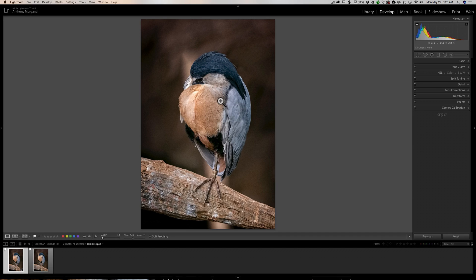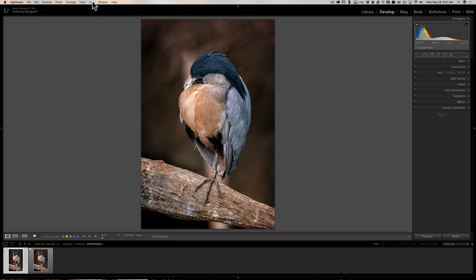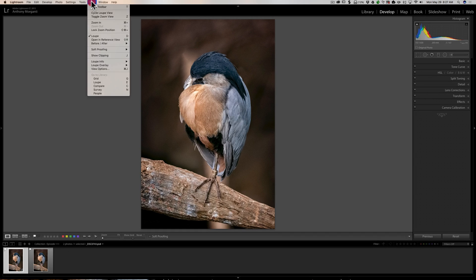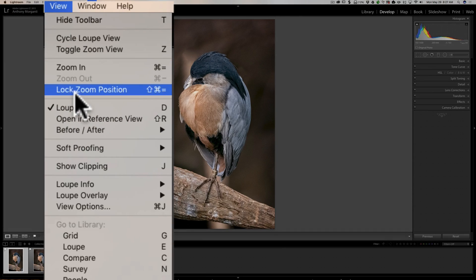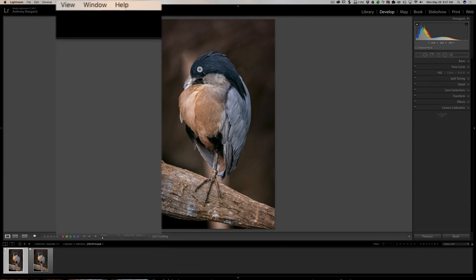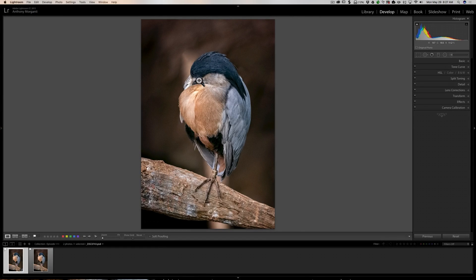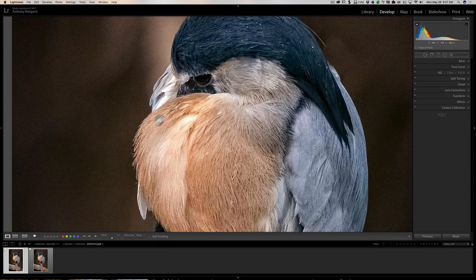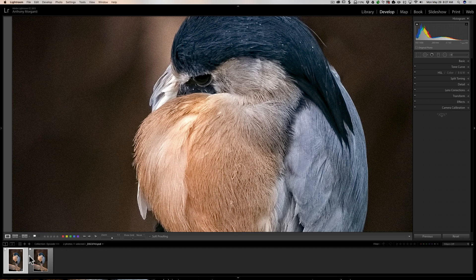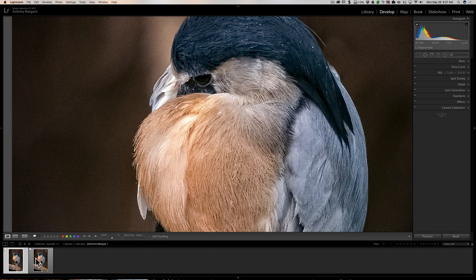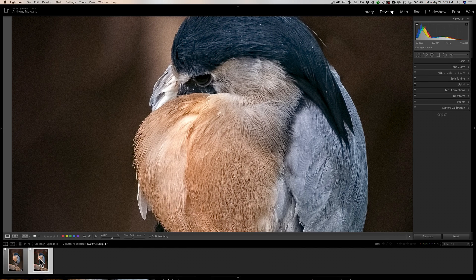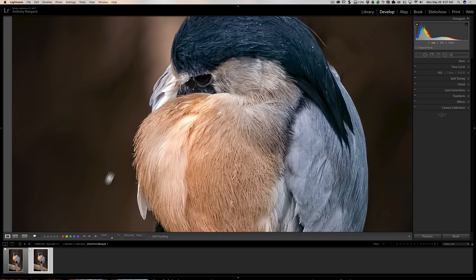If you're just in a hurry, I think there's a faster, more efficient way to do this. What you need to do is just go up to the top View menu and go down to Lock Zoom Position. Now when you zoom in and then you click on any subsequent image in your filmstrip, it'll be in the same exact position.